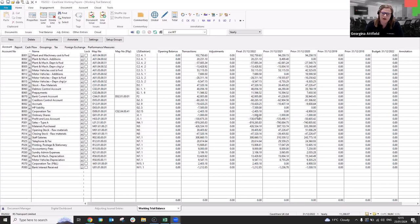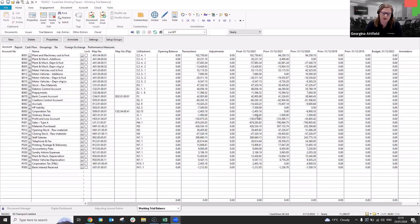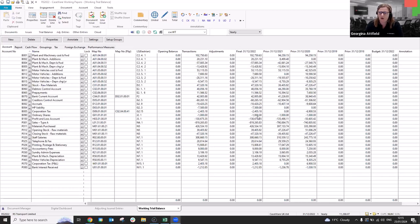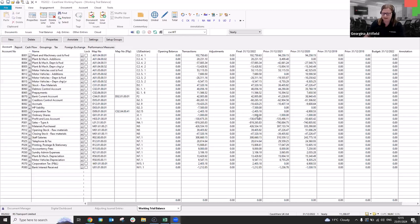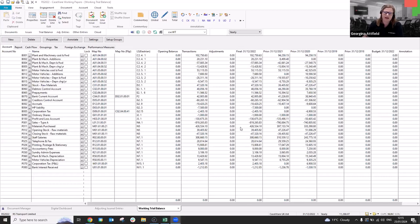Now, some of you may not actually know that you can import journal entries and I'd imagine this would be quite useful if you're, you know, creating a consolidation, you can import eliminating journals. Likewise, if you've got adjusting journals in an Excel sheet that your clients provided you with, or actually you've worked through and you've done the basis of it in Excel, you can import them rather than having to type them in manually into caseware.